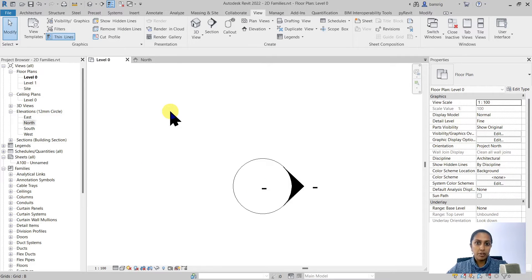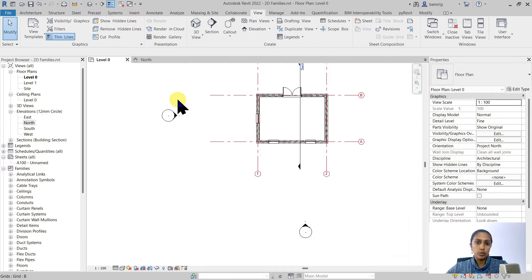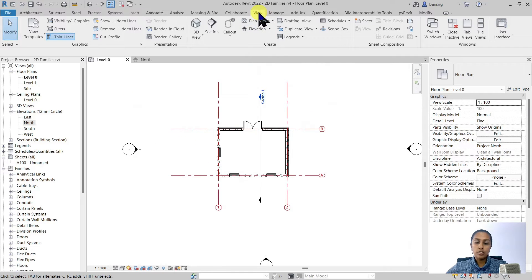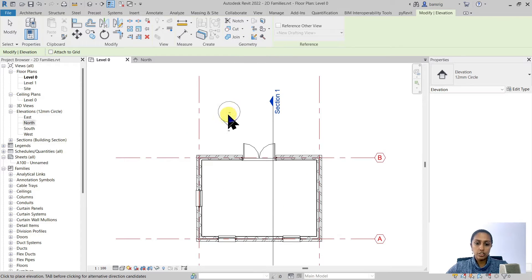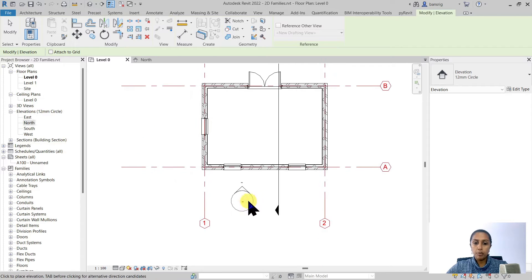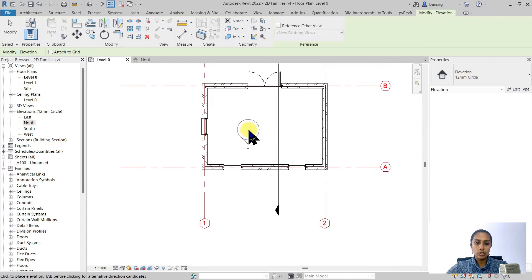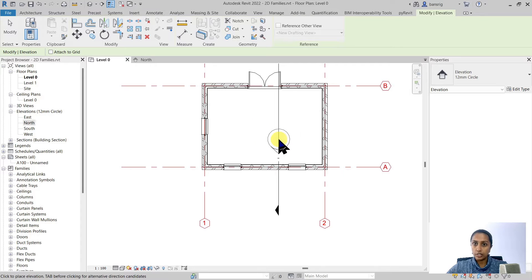Before we talk about how to customize an elevation mark family we must understand how an elevation really works. To demonstrate that I'm going to create a new elevation. Let's go under the View tab, under Elevation, and create a new elevation for our project. When I go near one of my walls you'll see how the elevation mark pointer points towards that object, and as I move near a wall the pointer changes its direction.